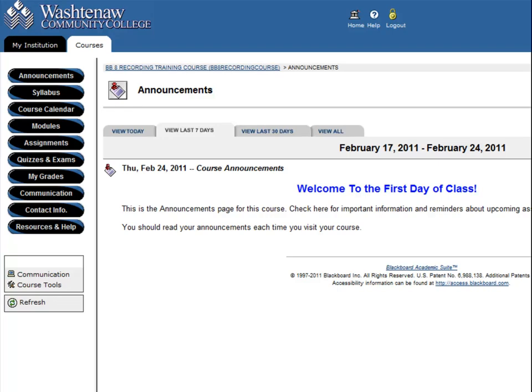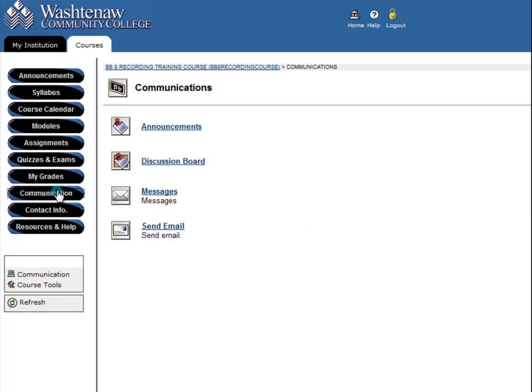Your instructor will tell you whether the discussion board will be used for your class. Some course sites will have a discussion board in the course menu, but in this site I will need to go into the Communication area and select Discussion Board.